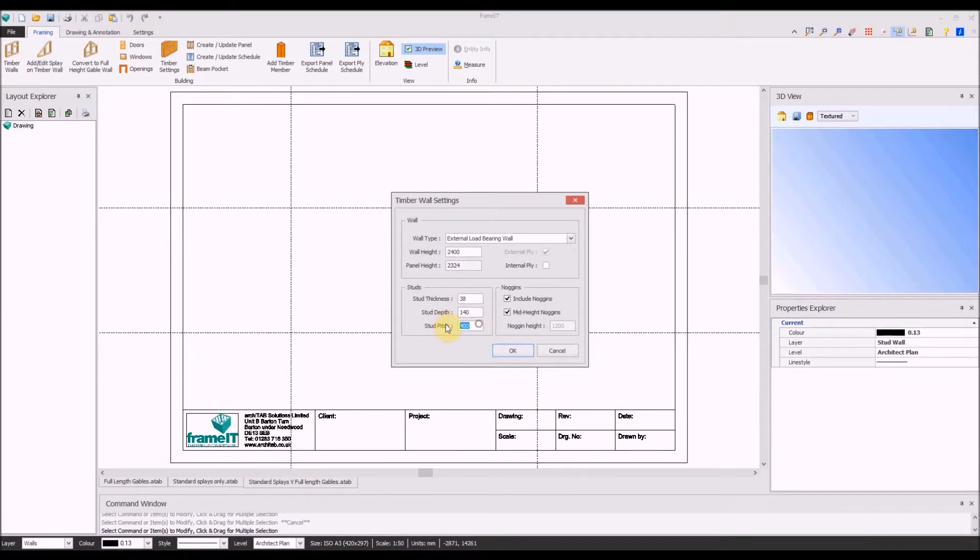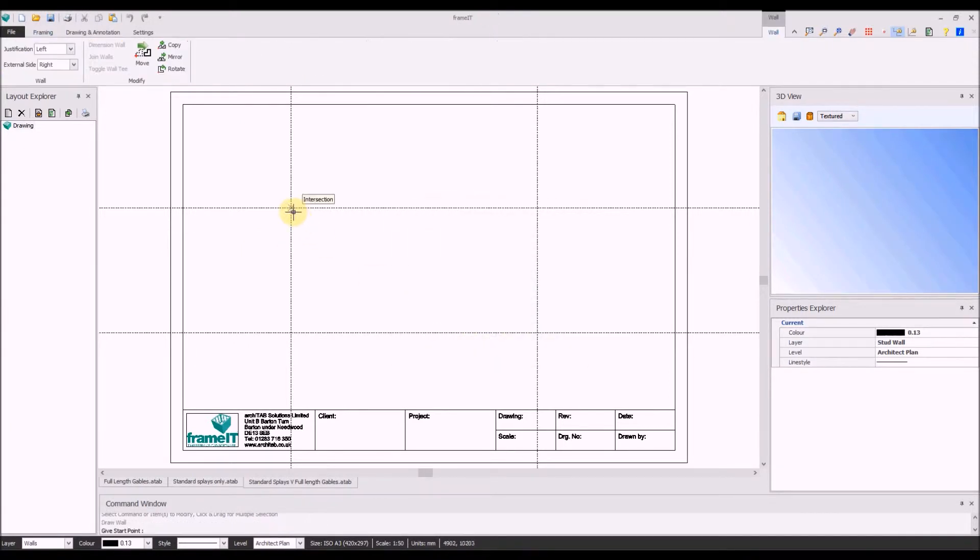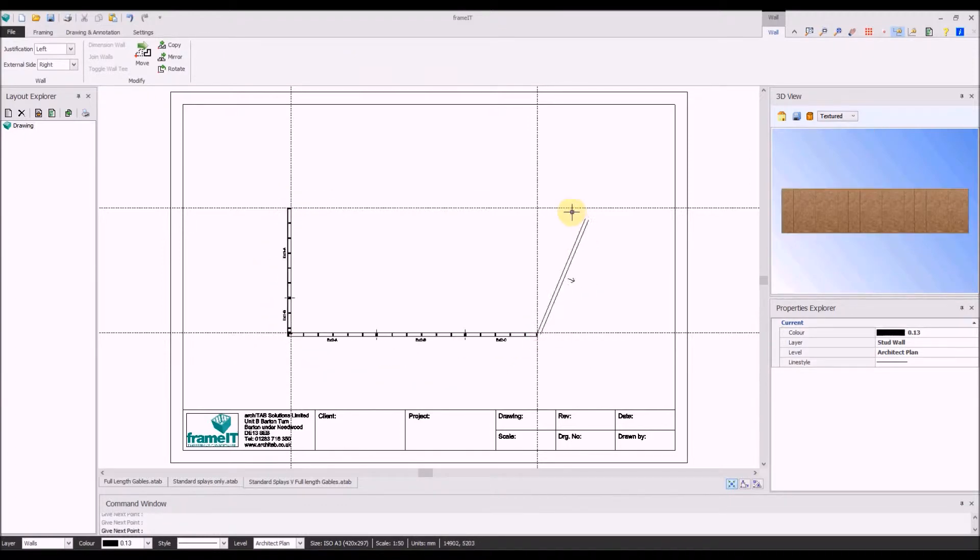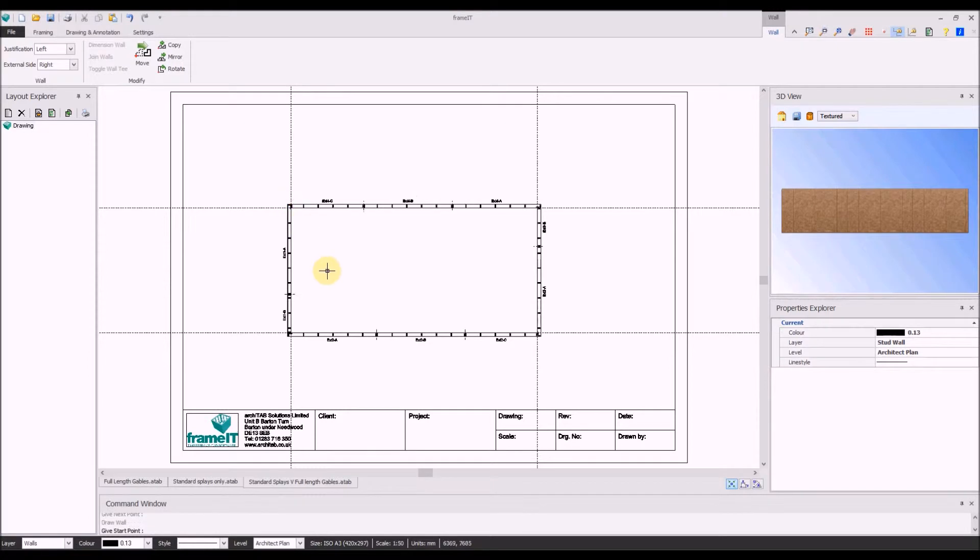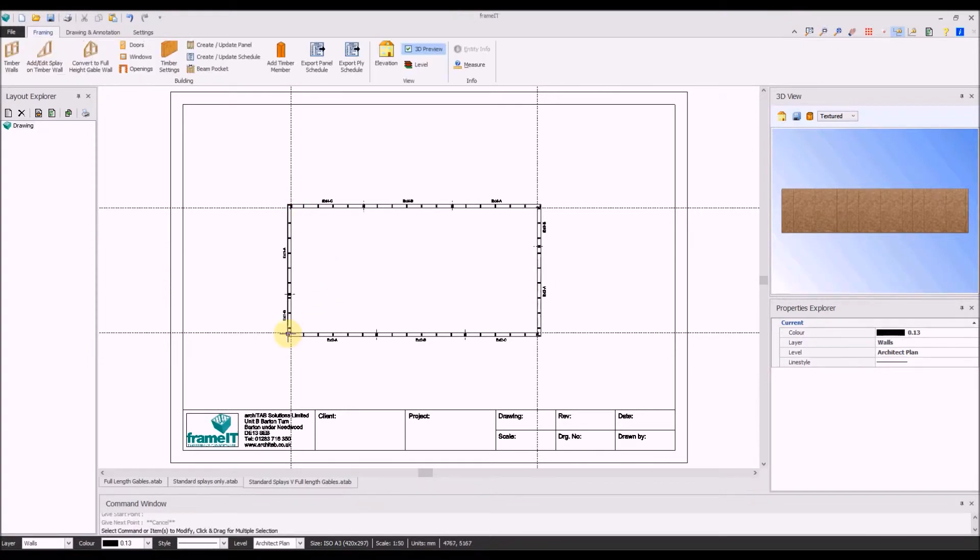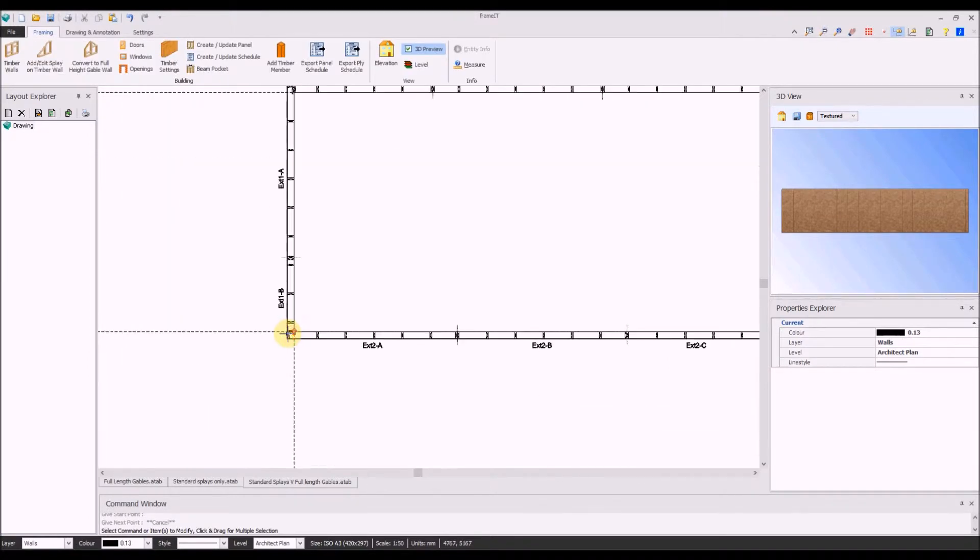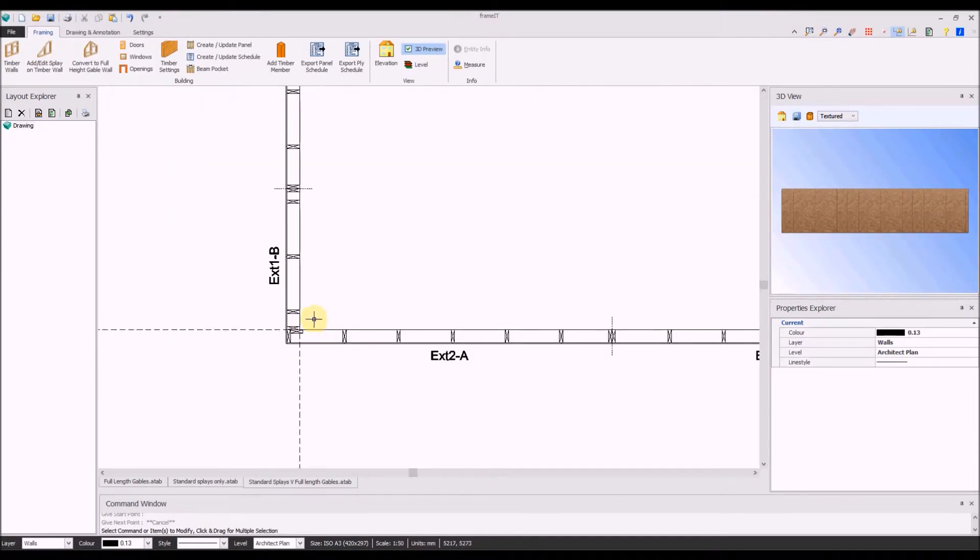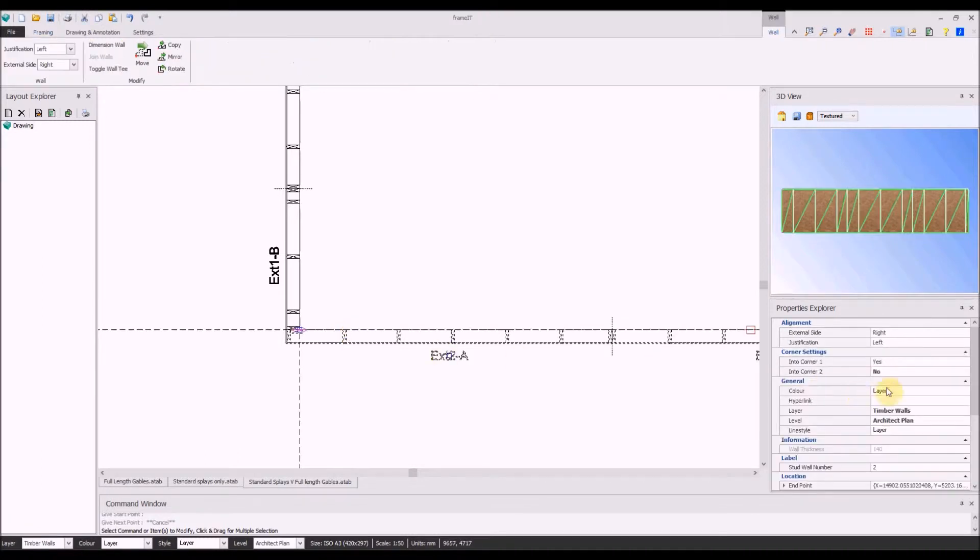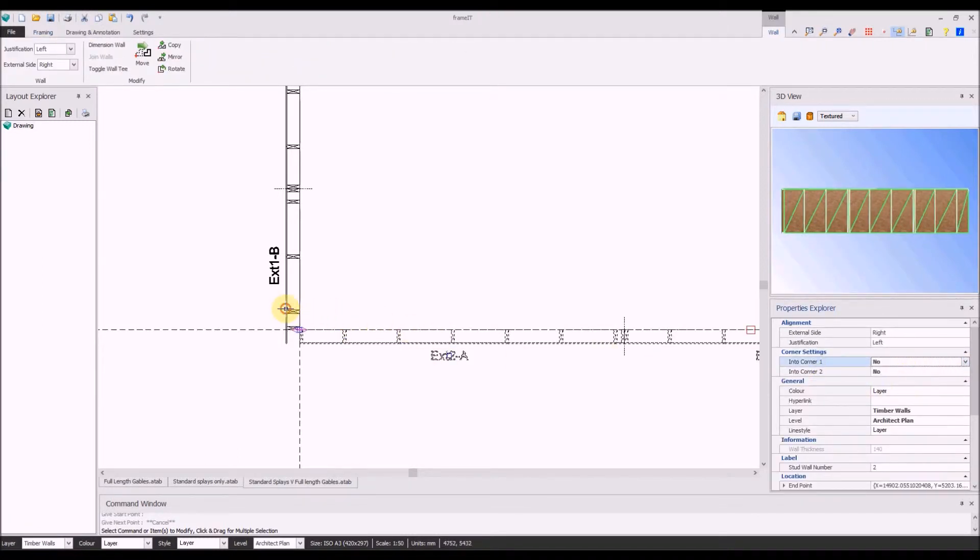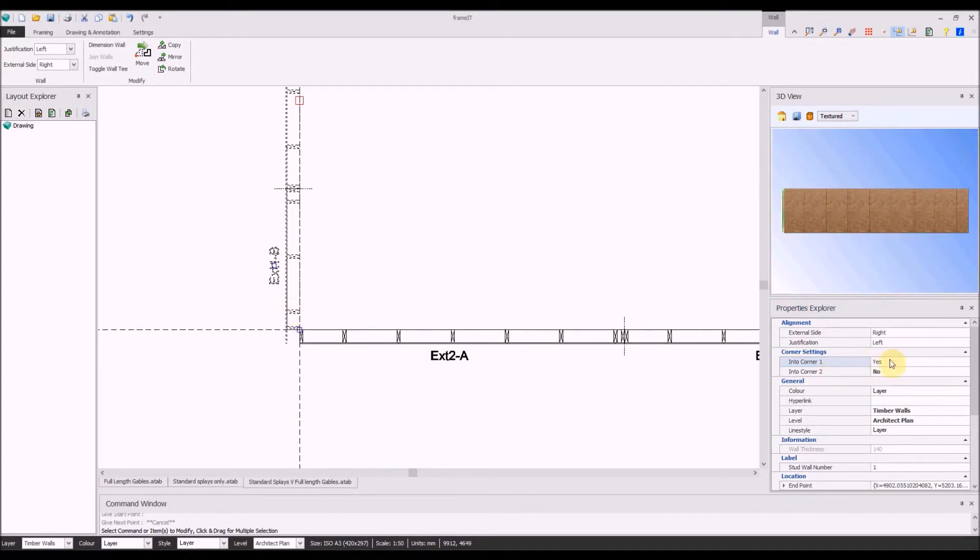Walls are drawn as normal with the standard stud center settings. We'll change the corner laps so the gables go through to the end of the walls on both sides.